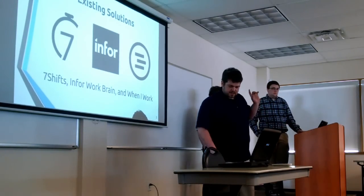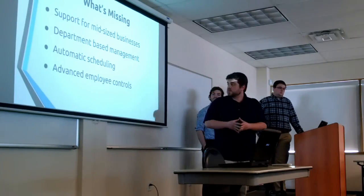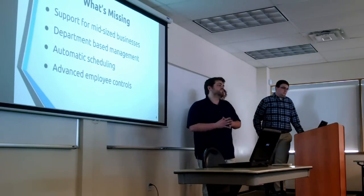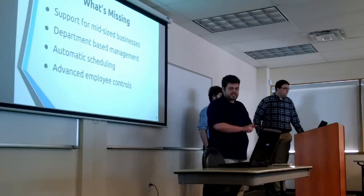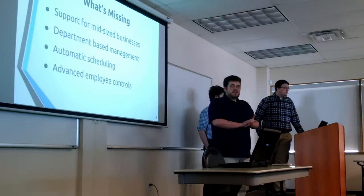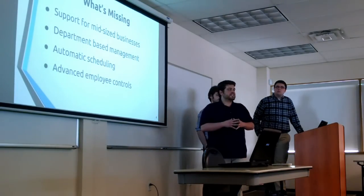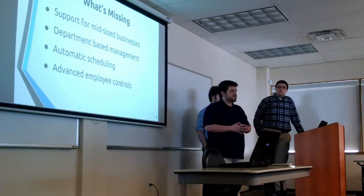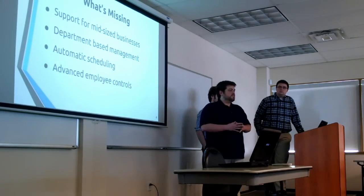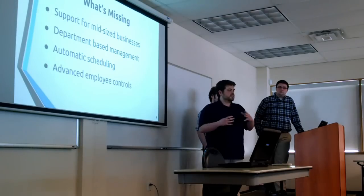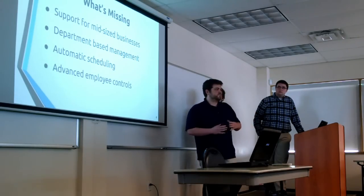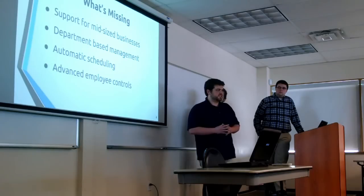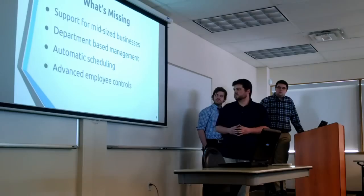And so what we found missing in these tools that none of them really addressed was the support for mid-sized businesses. We geared our project towards around 50 employees, making sure that we still kept scalability to move much beyond that. But our target market was 50 employees or more.